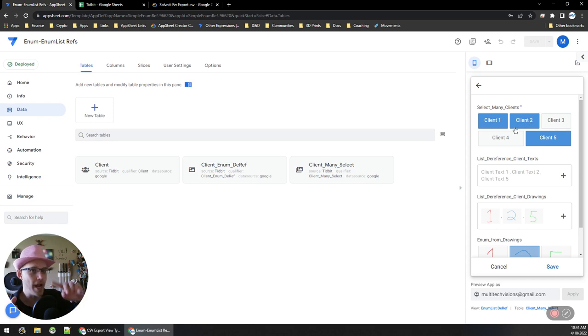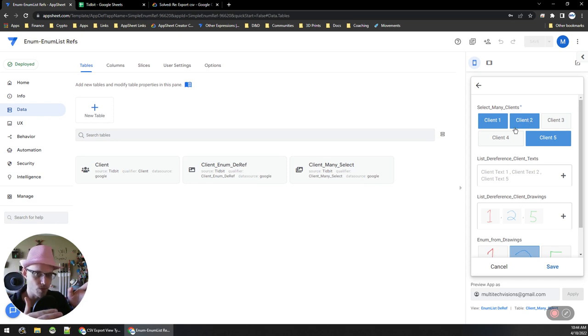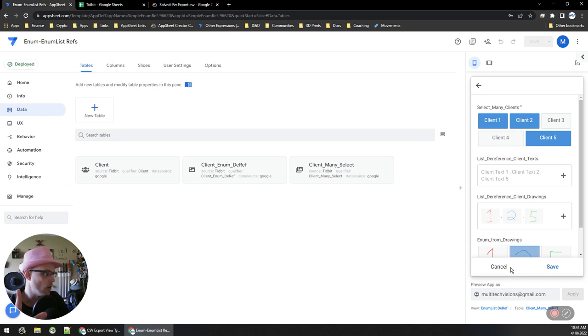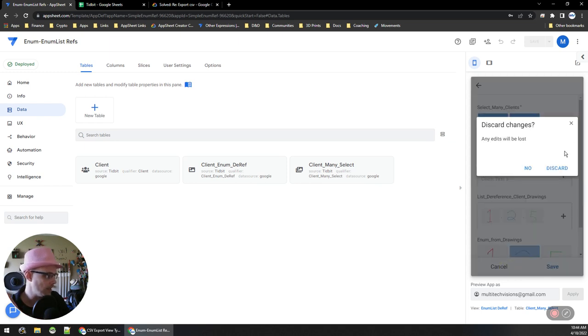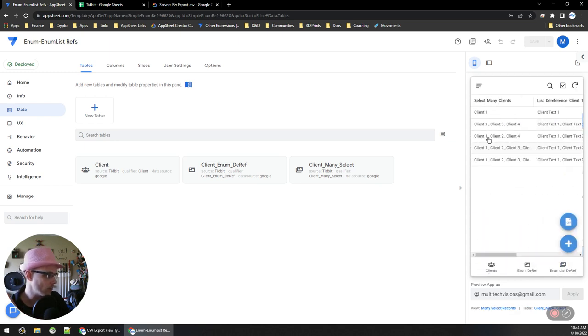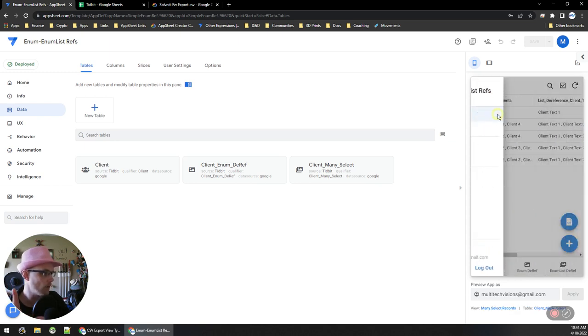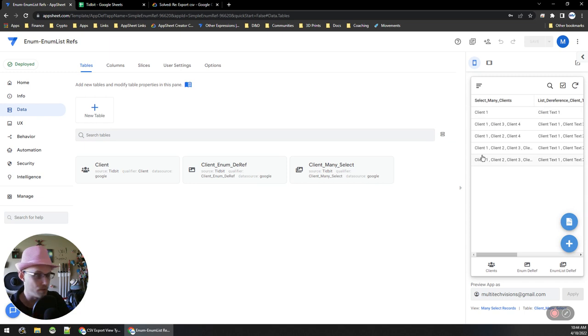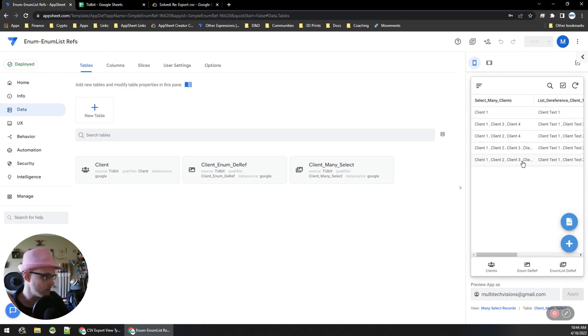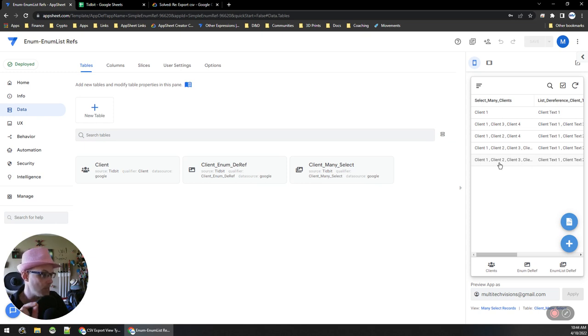So when I export this, is it going to show me the labels or is it going to show me the IDs? Okay, so what I did is I created a view of all of these records that are being saved. Here's this many select clients—so this is the list of references. In the app I see the labels.